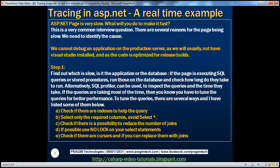ASP.NET page is very slow. What will you do to make it fast? This is a very common ASP.NET interview question. Keep in mind, there are several reasons why a page could be slow.